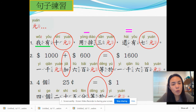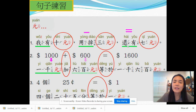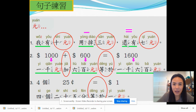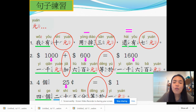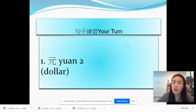我有十元,用掉三元,还有七元。第二个句子,一千元加六百元等于一千六百元。这个我们常常学到,对不对?在数学里面,加和等于的概念。第三个句子,四个二十五分等于一元。If you have four quarters, then it will equal to one dollar. 现在换你咯,你现在要用圆来造一个句子,好不好?